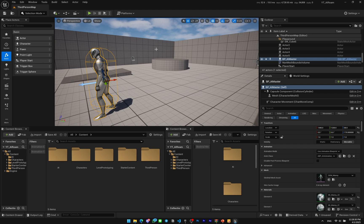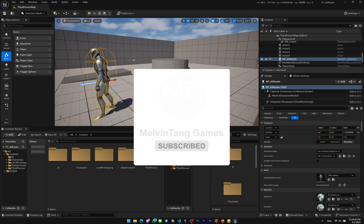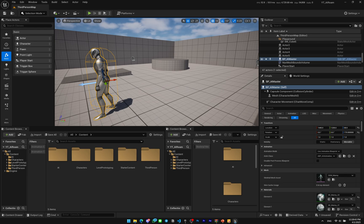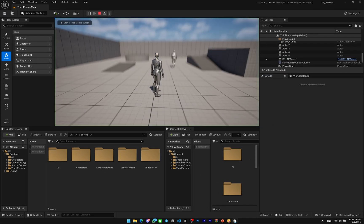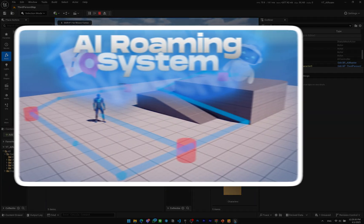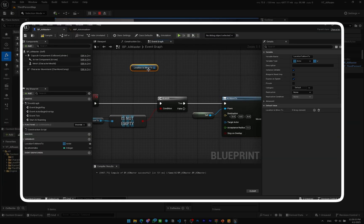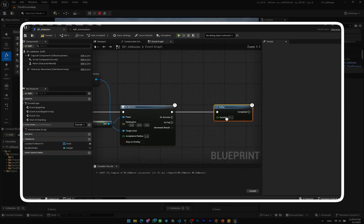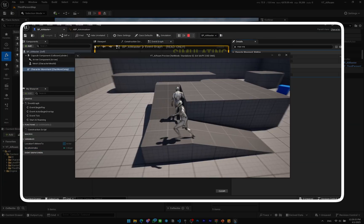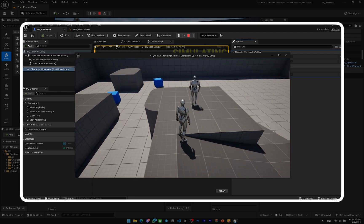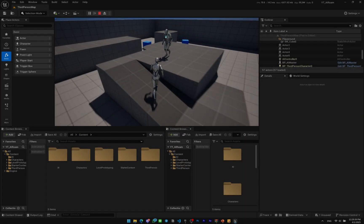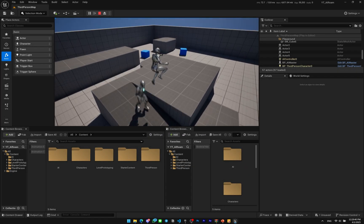But before that, if you haven't subscribed yet, please subscribe and give this video a thumbs up, it will be very appreciated. So yeah, let's get started. And if you haven't watched my previous video which I covered how to make a simple AI roaming system, please feel free to watch that first. Otherwise, you should create your own AI first before proceeding.